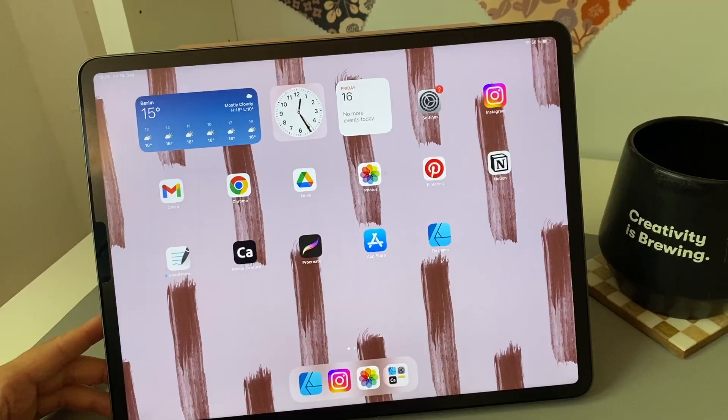Before I offer more intermediate courses on Affinity Designer for the iPad, I wanted to release a class for complete beginners as a warm-up into the software.